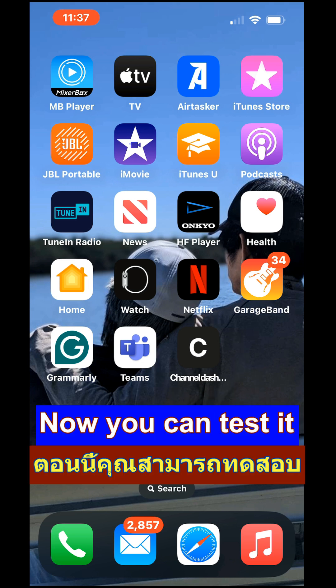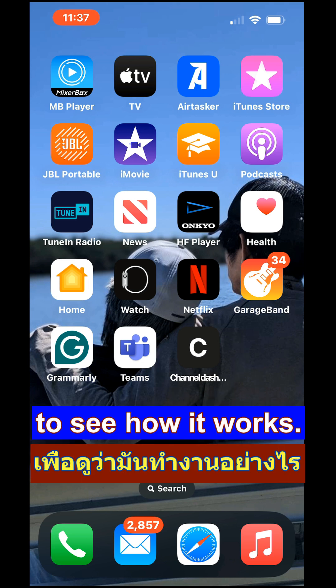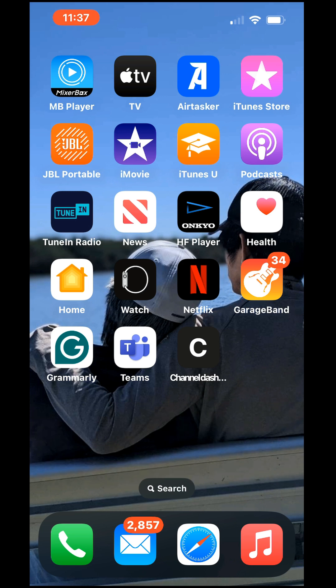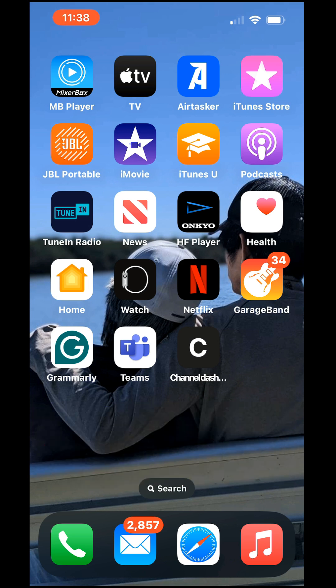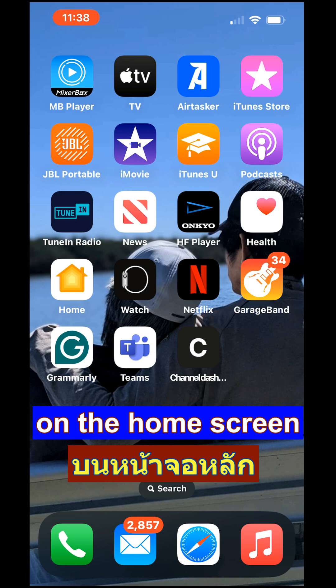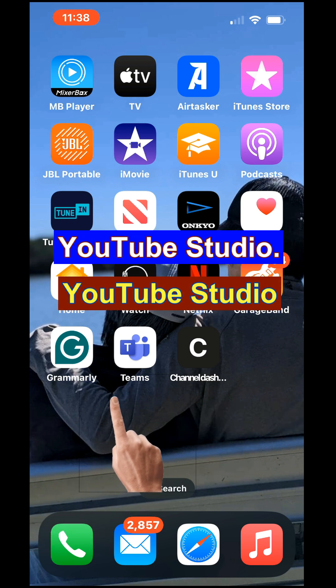Now you can test it to see how it works. Tap the bookmark icon on the home screen to open YouTube Studio.